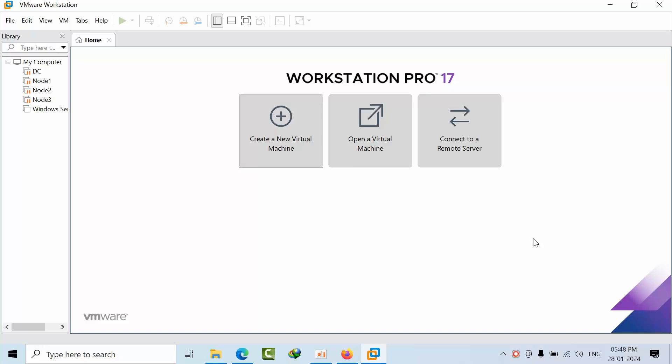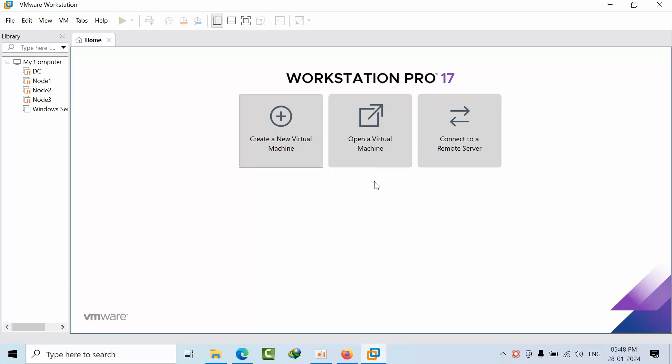Hello friends, today the inside preview of Windows Server 2025 has been released and I have downloaded the ISO. Let's see how the Windows Server 2025 OS looks like and explore that.